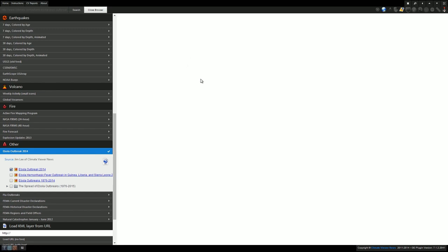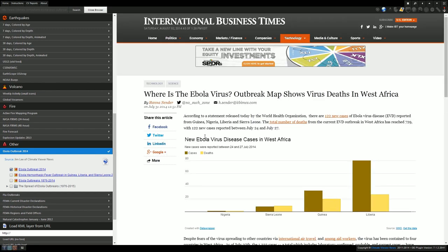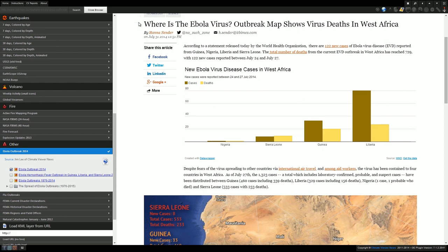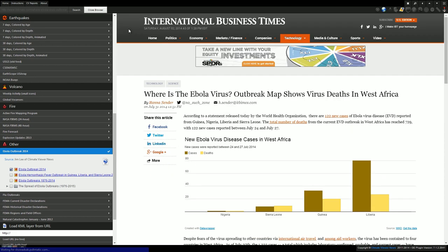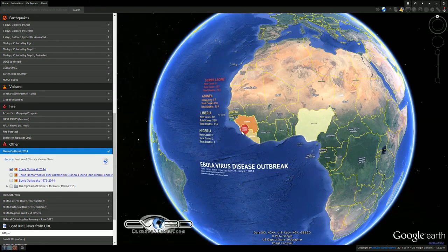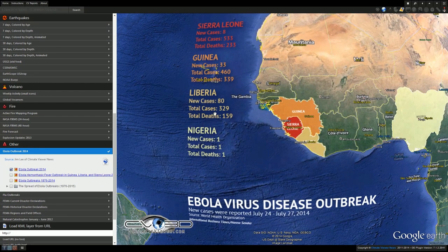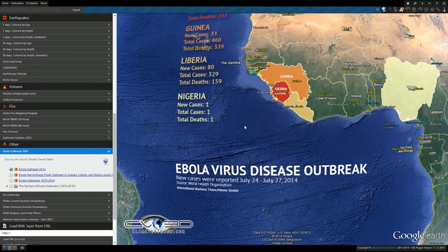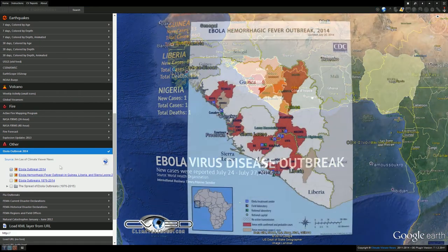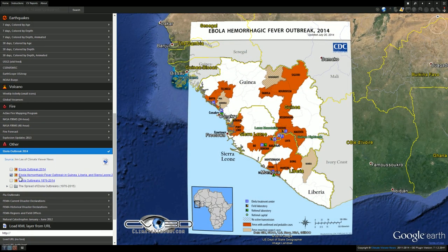You can come over and check that out — it shows cases right here. I got a little chart, and I put that into Google Earth. According to the totals: Sierra Leone has 8 new cases for a total of 533, with 233 deaths. Guinea has 460 cases and 339 deaths. Liberia has 329 cases and 159 deaths. And we now have a case in Nigeria.